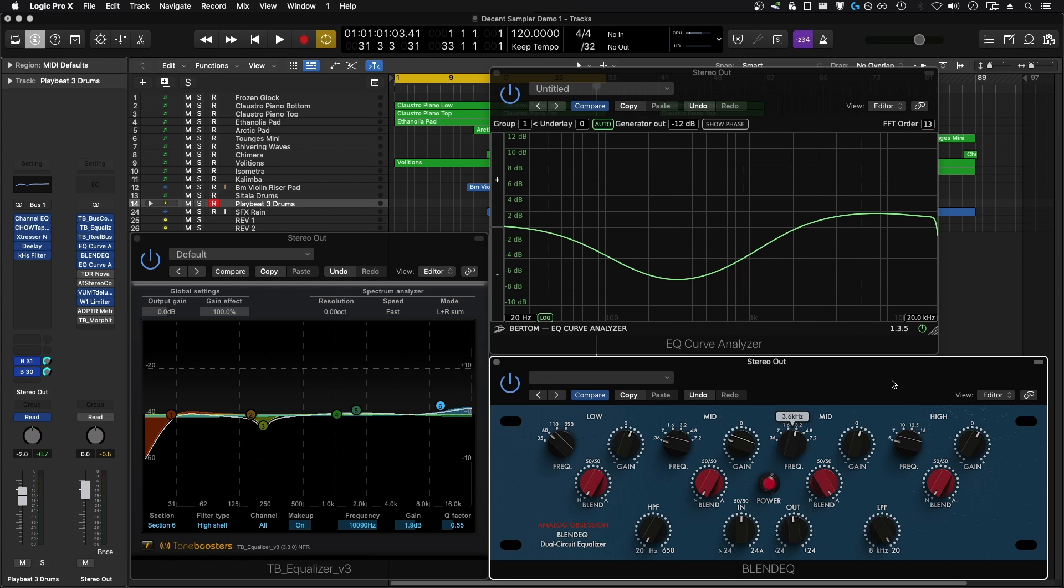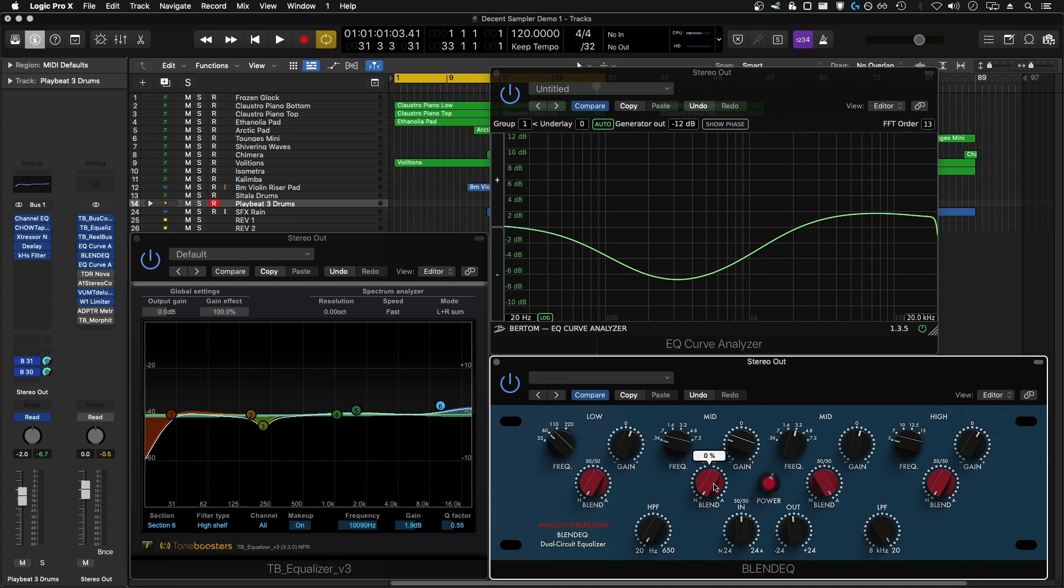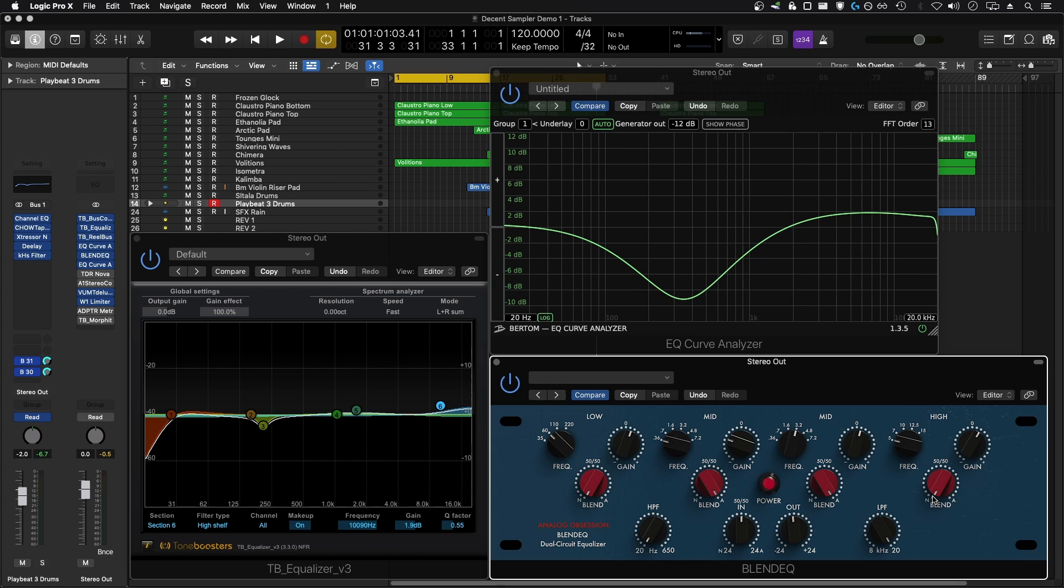This allows you to accomplish some really unique styles of equalization with this one plugin alone. You can have a Neve style band on the low band here and an API style band for the mid and the other mid band, and then back to a Neve for the high end band. I haven't seen this on any other plugin and I absolutely love this. I think it's a super creative thing, and out of all of the Analog Obsession equalizers, this is my favorite by far.